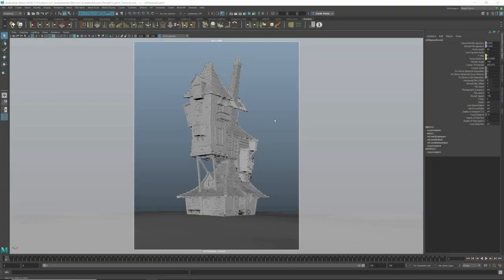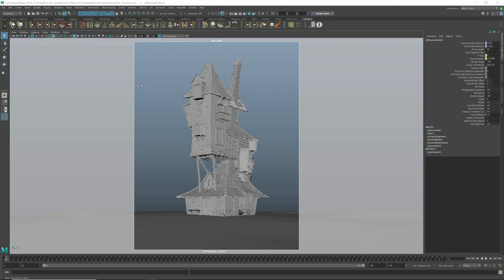Now it's the lighting step. I always work with a mix of HDRI and Sun Sky, obviously for daylight scenes.